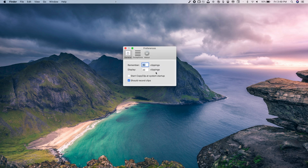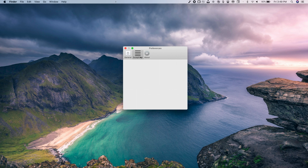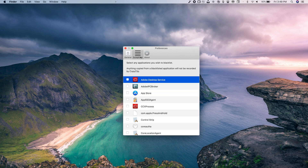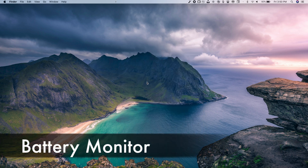In Preferences you can choose how many clippings to save — I have it set to 80. You can also choose how many to display. Under Exceptions, you can blacklist apps so anything copied from those apps won't be saved in Copy Clip.